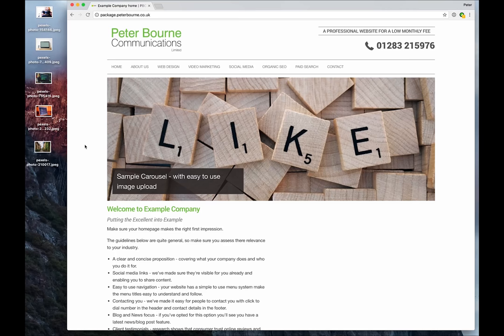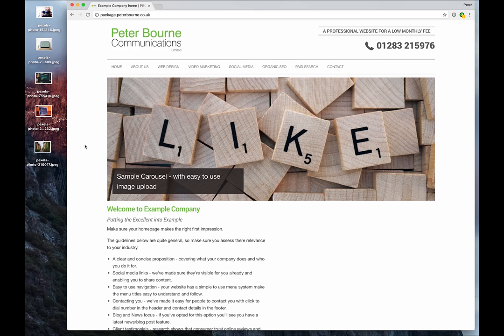Okay, welcome to our small business website packages. These are great value for the small business, the startup that wants a web presence, wants good, high quality telephone support from hopefully a local company to you.